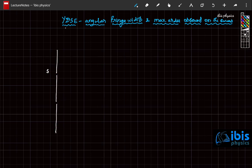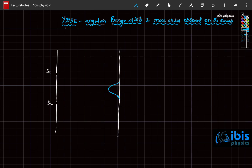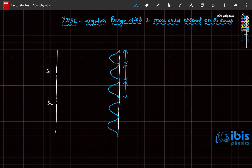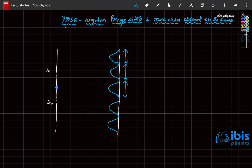There are two sources and a screen. The angular fringe width is the angle subtended with respect to the midpoint by one fringe width. Using light, exactly at the midpoint you have a bright fringe — this is the central maximum, then the first maximum, the second maximum, and so on. One bright fringe starts bright, slowly decreases to dark, then slowly increases again.